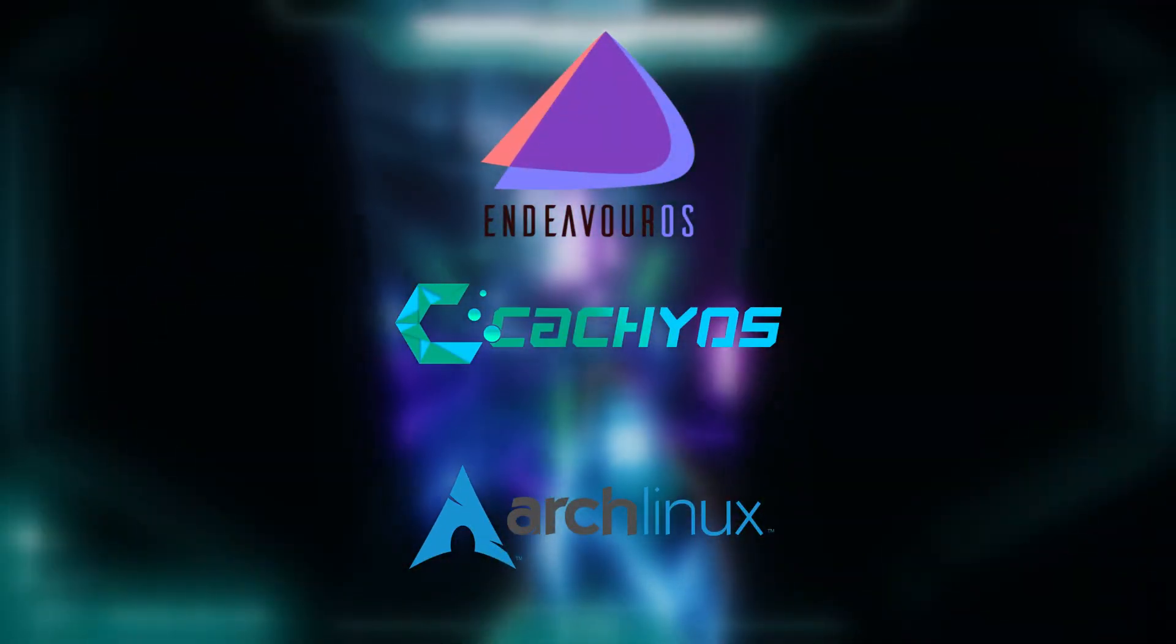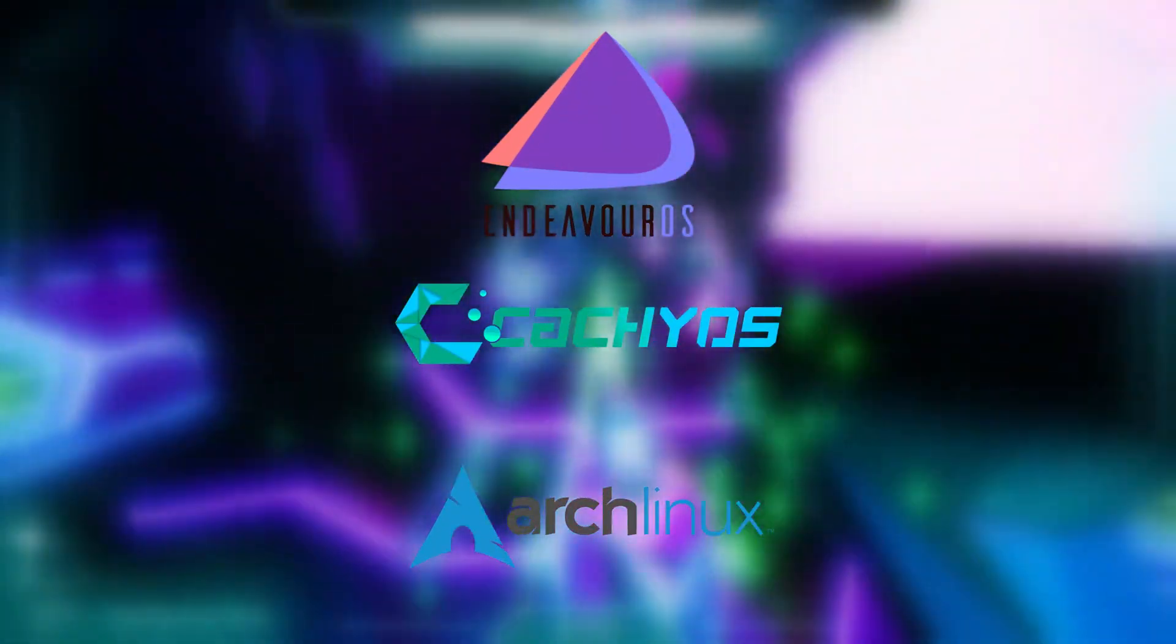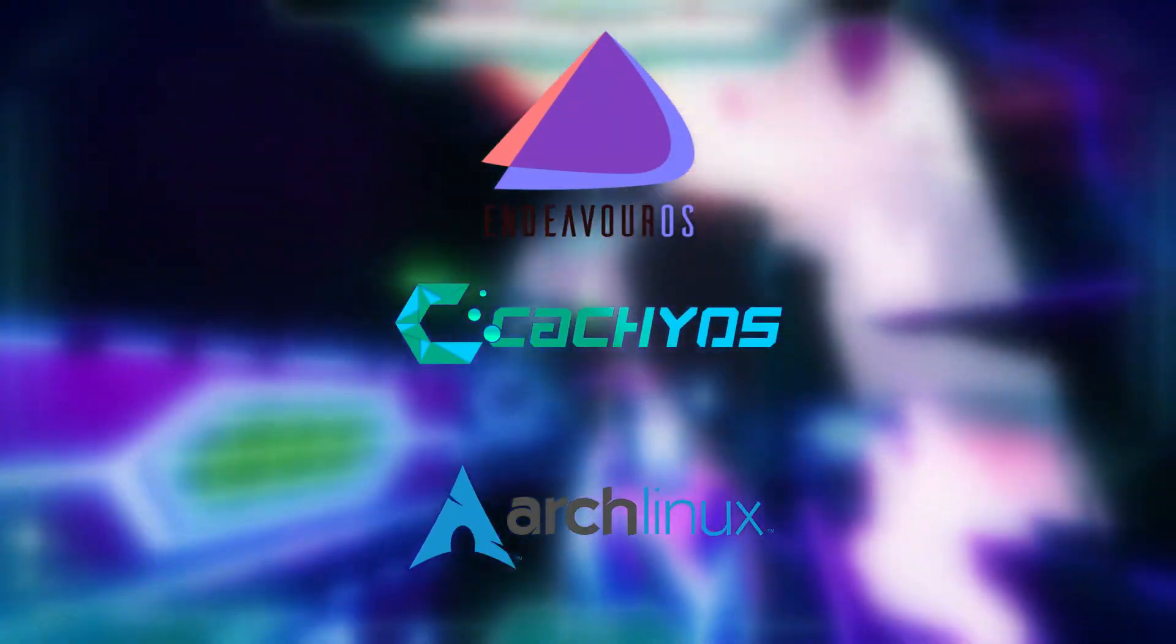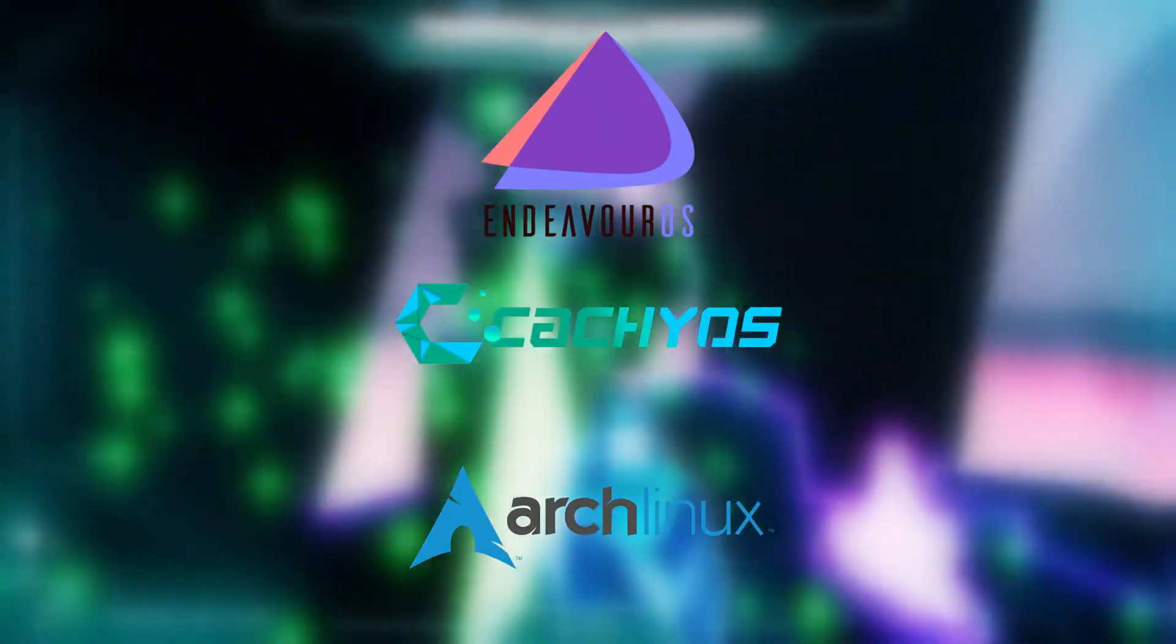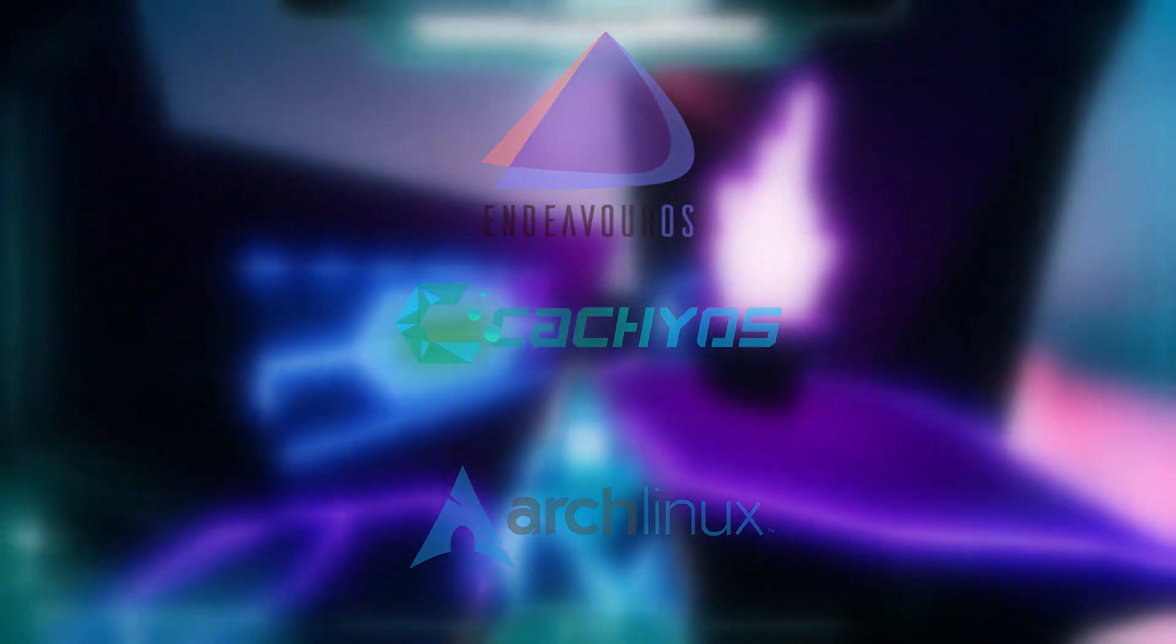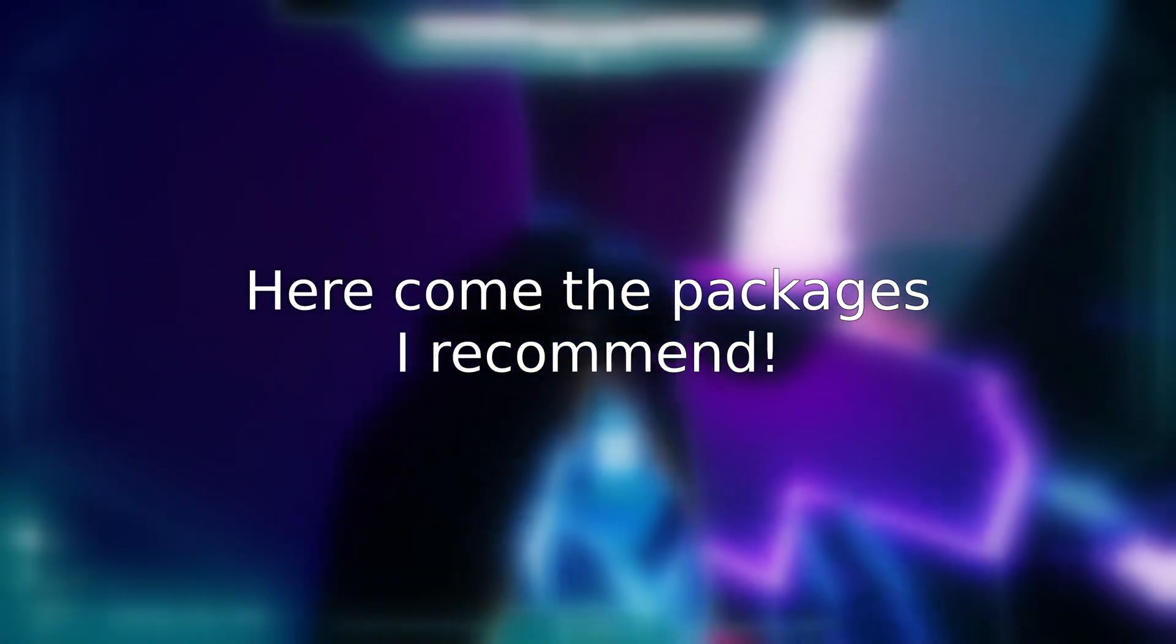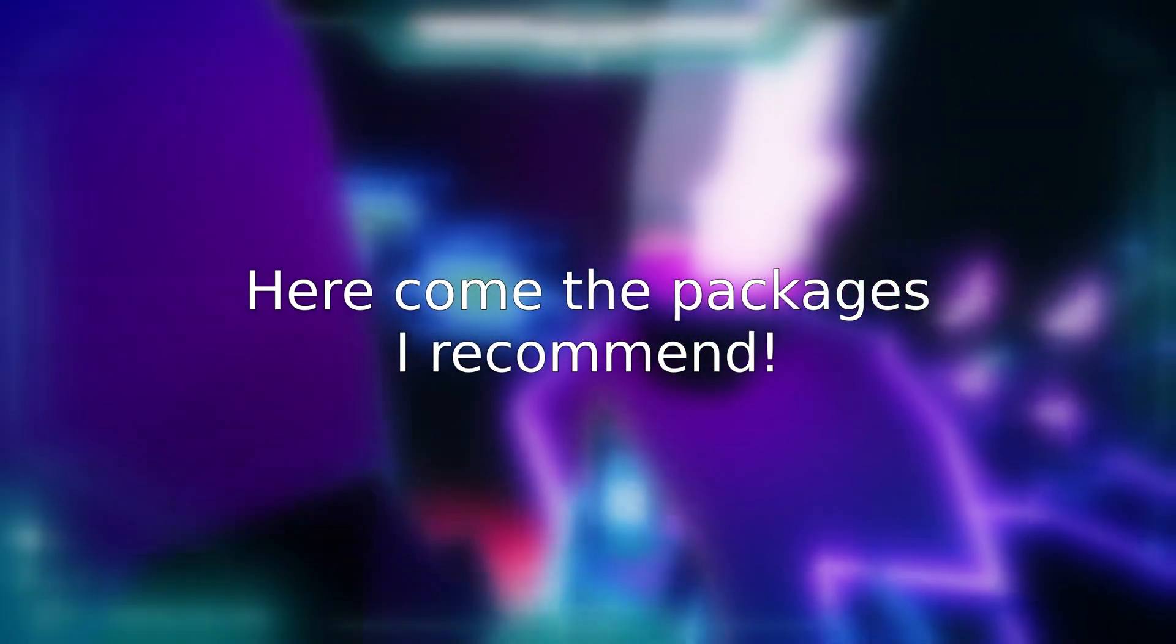I'm also assuming you're on an Arch-based distro. There is a high probability that there are equivalent packages in other distros, but this one will only show the Arch names for them. With that, let's get started with the list of packages I recommend for gaming.